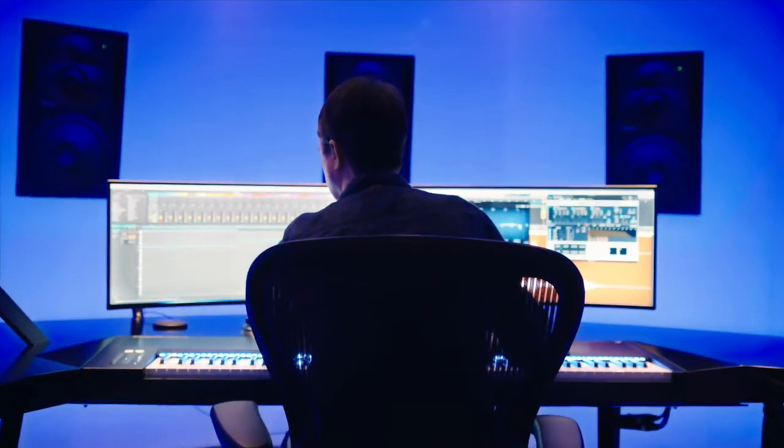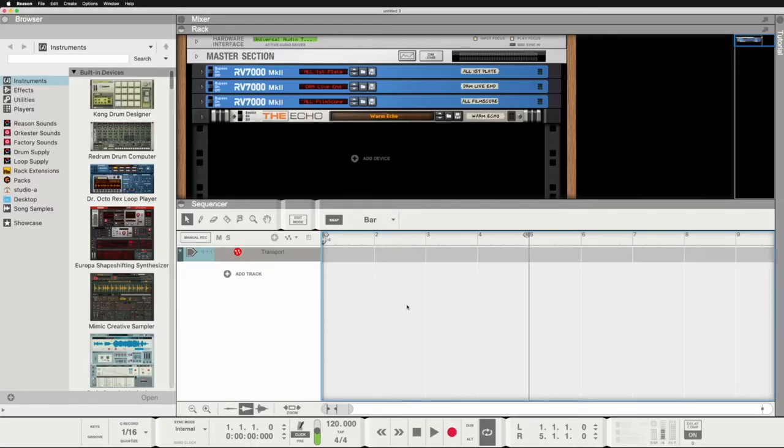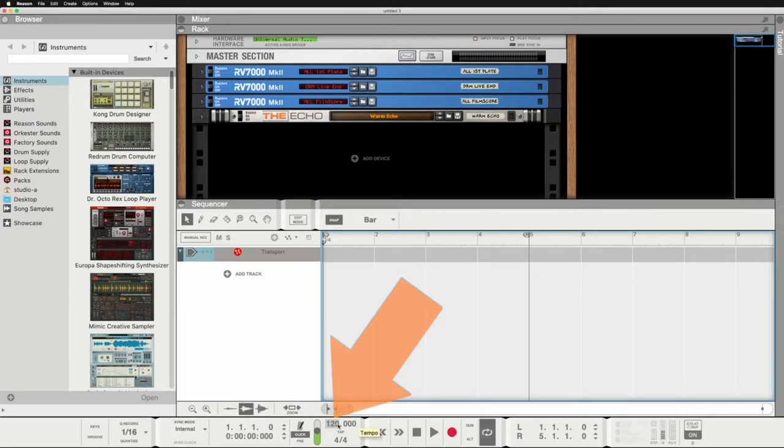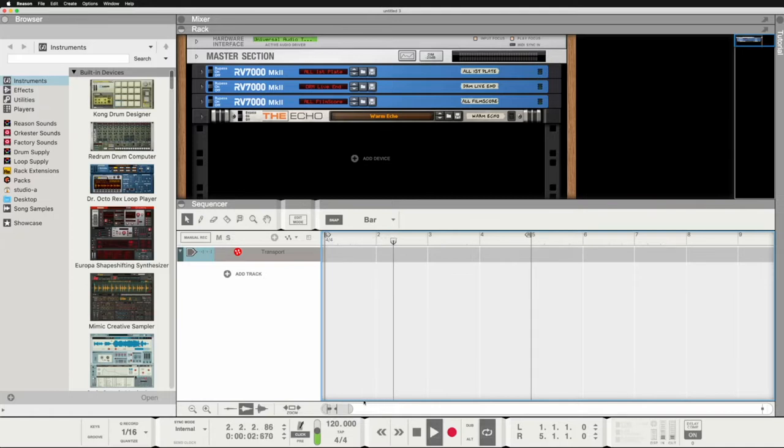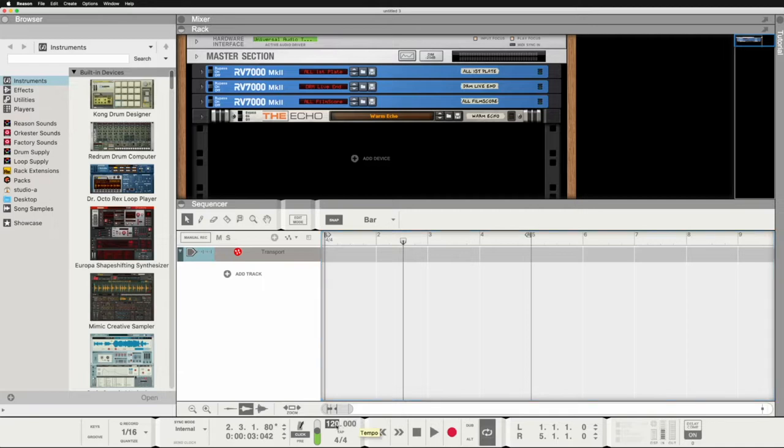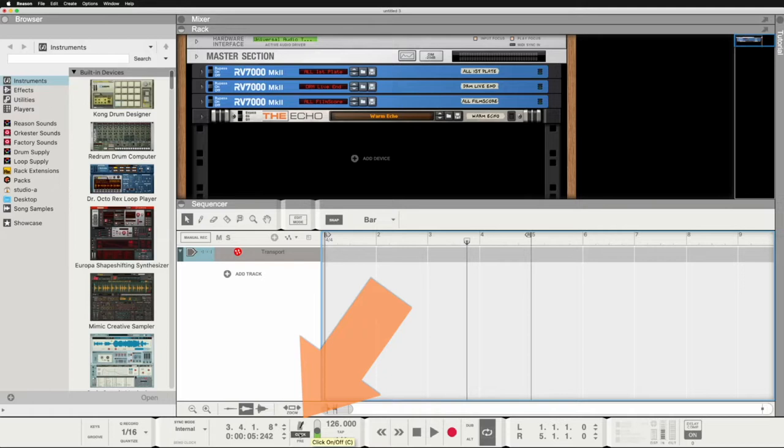The first thing we want to do is to find a perfect tempo. At the moment we have 120 bpm, means beats per minute. For dance track something around 125 is good, maybe we'll make it a little faster, let's go to 126. If you don't hear the metronome, you can turn this on here where it says click on off.